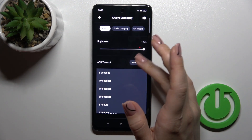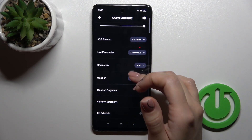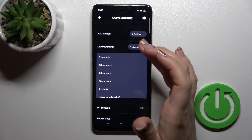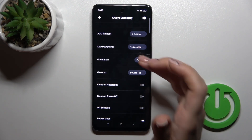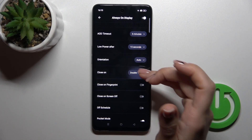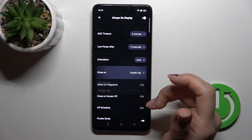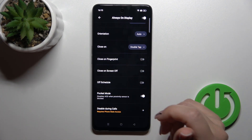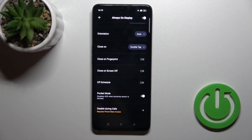You can switch the AOD timeout, set the low power time, change the screen orientation, and choose to close it by double or single tap.